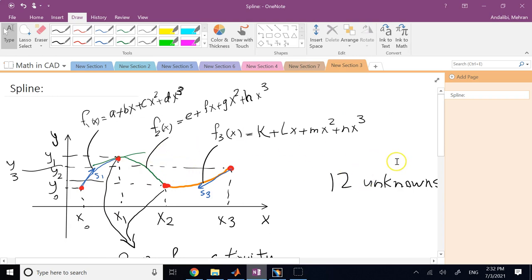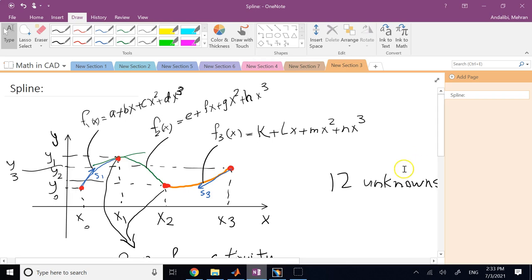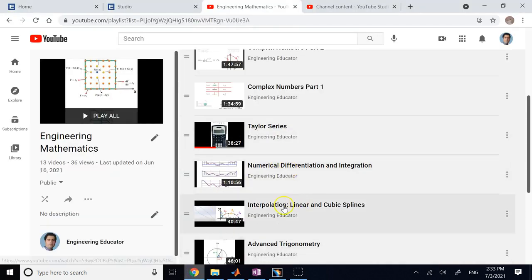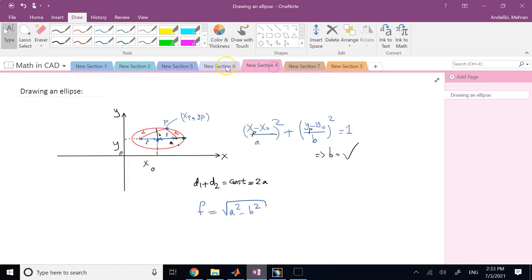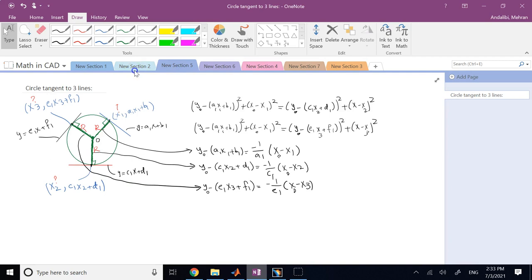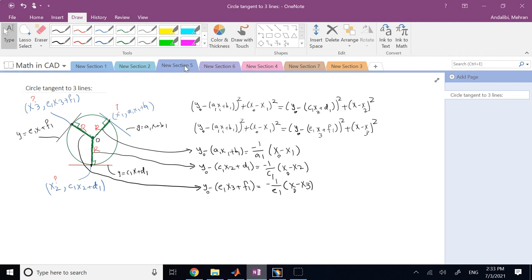Drawing a spline looks nice, smooth, and fancy, but behind the scene it puts real computational load on the CAD software. Of course, with a powerful enough computer these computations take only milliseconds or microseconds. For more detail, please watch the cubic spline and linear interpolation video on my channel's math playlist. My goal here was to show you that many tasks done in a regular CAD software use geometry and equation solving - nothing is magical. If we don't know it, we simply say we don't know. Thank you, see you in the next lecture.